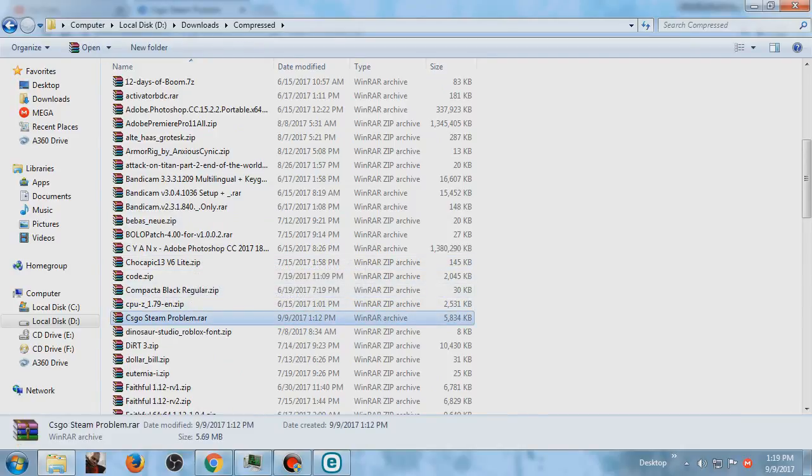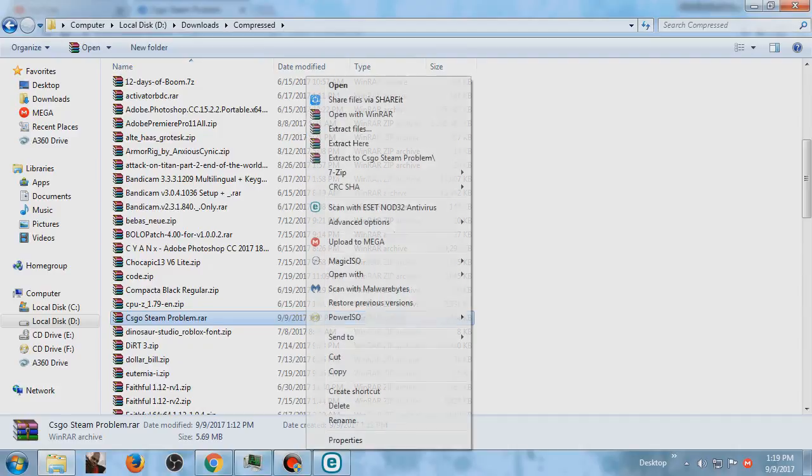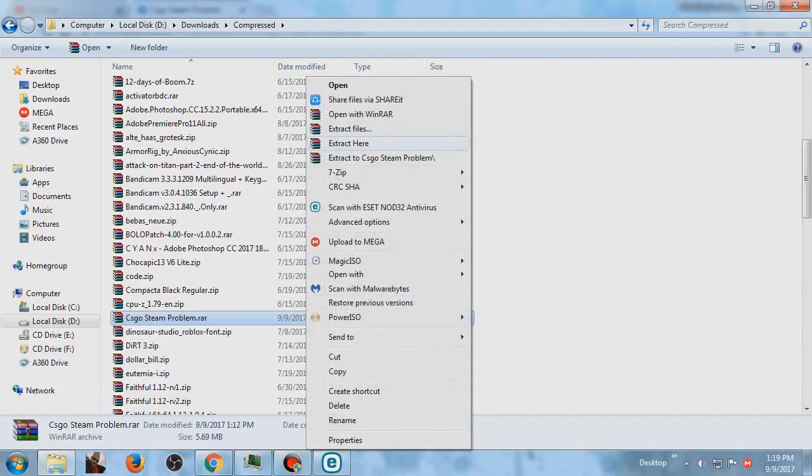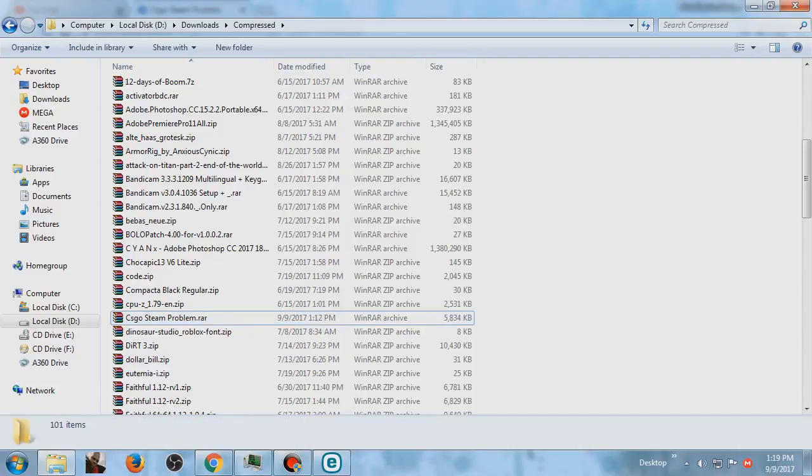This is the RAR file, so you should extract this thing. Extract here.